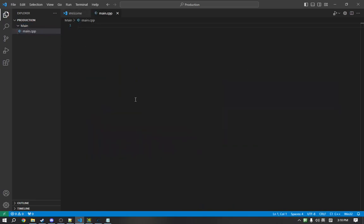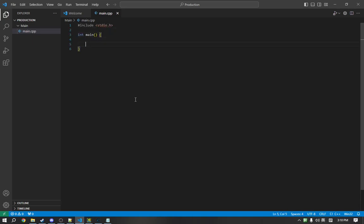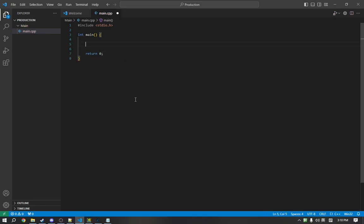Alright, so the first thing we are going to do is just create our standard C file with our main function, and we can get started coding.